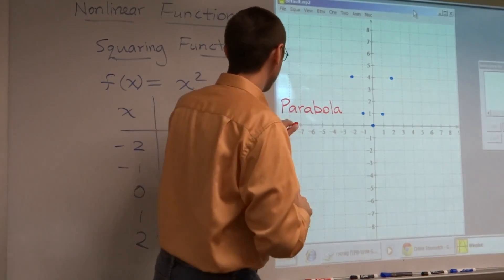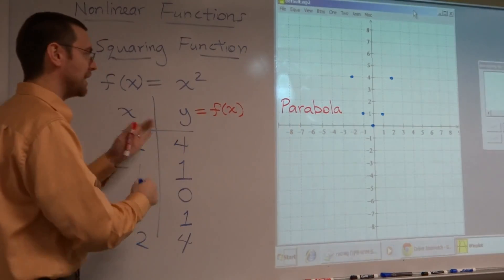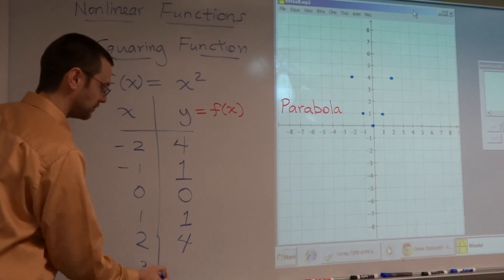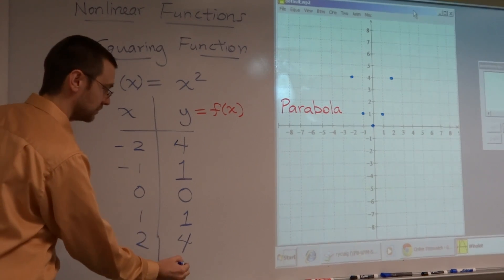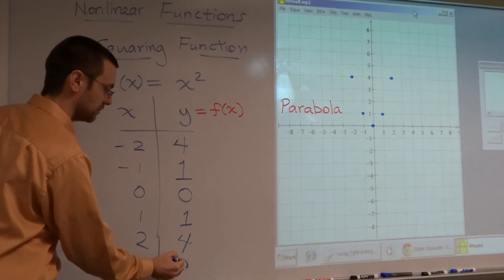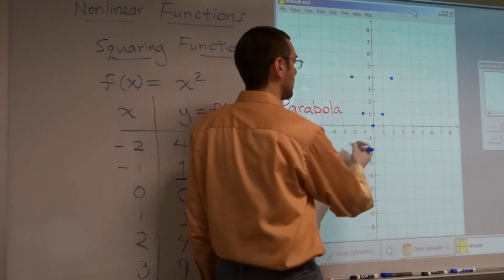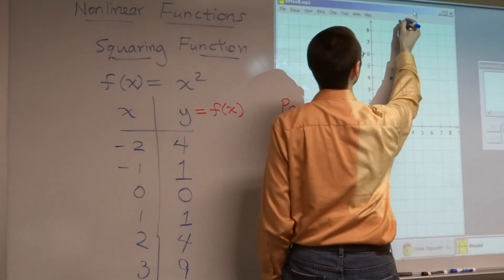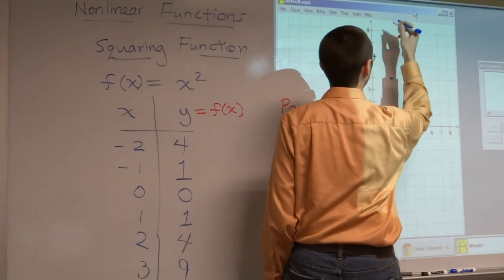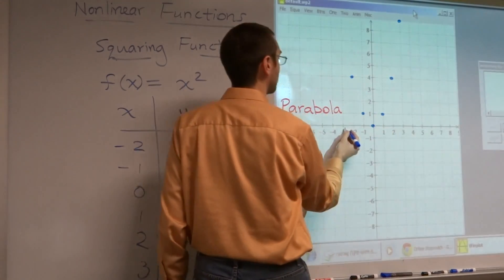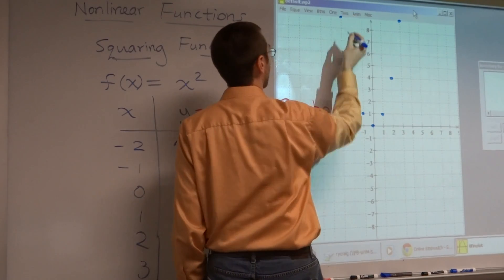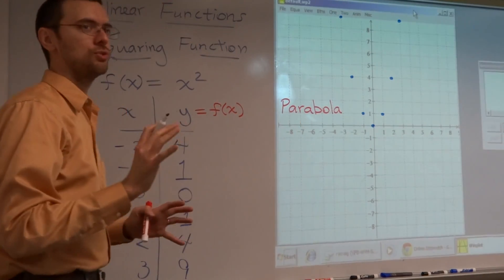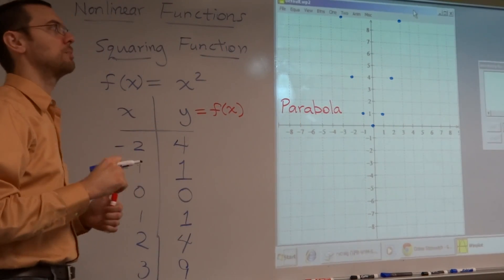If I keep going here and plug in 3, what do I get? 9. So plug in 3, I get 9 — so I get this ordered pair. If I were to plug in negative 3, I'm going to get this one. So I've got a lot of points here. I just have to draw my shape correctly.